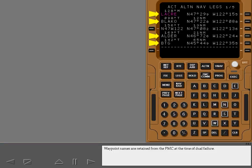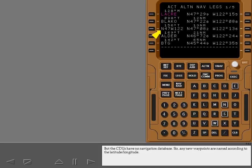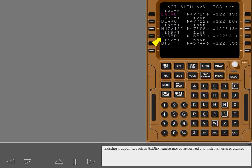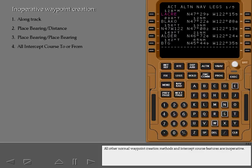Waypoint names are retained from the FMC at the time of dual failure. But the CDUs have no navigation database, so any new waypoints are named according to the latitude-longitude. Existing waypoints, such as ALDER, can be moved as desired and their names are retained. All other normal waypoint creation methods and intercept course features are inoperative.